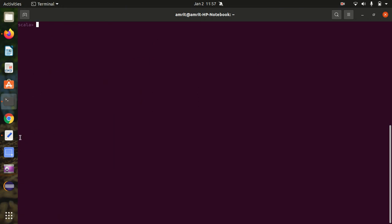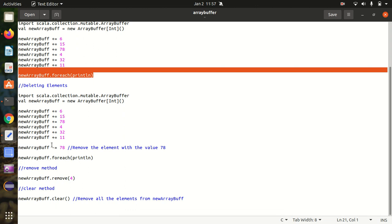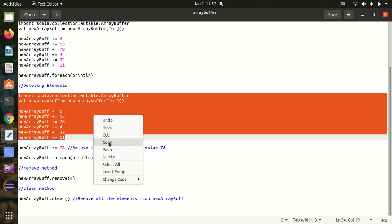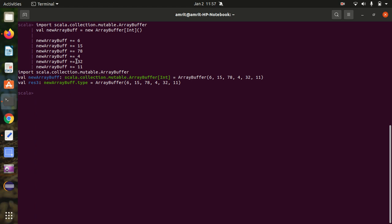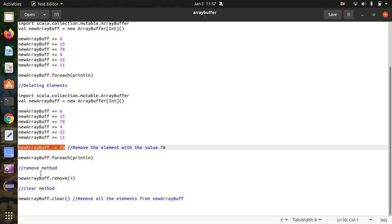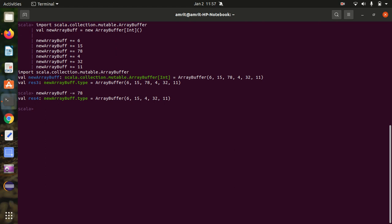Now let's see how we can delete elements. We have multiple ways available: we can use -=, the remove method, or the clear method. Let's add the elements first to this array buffer — done. Now let's delete an element. For deleting elements we use -= as the assignment operator. The element has been deleted.